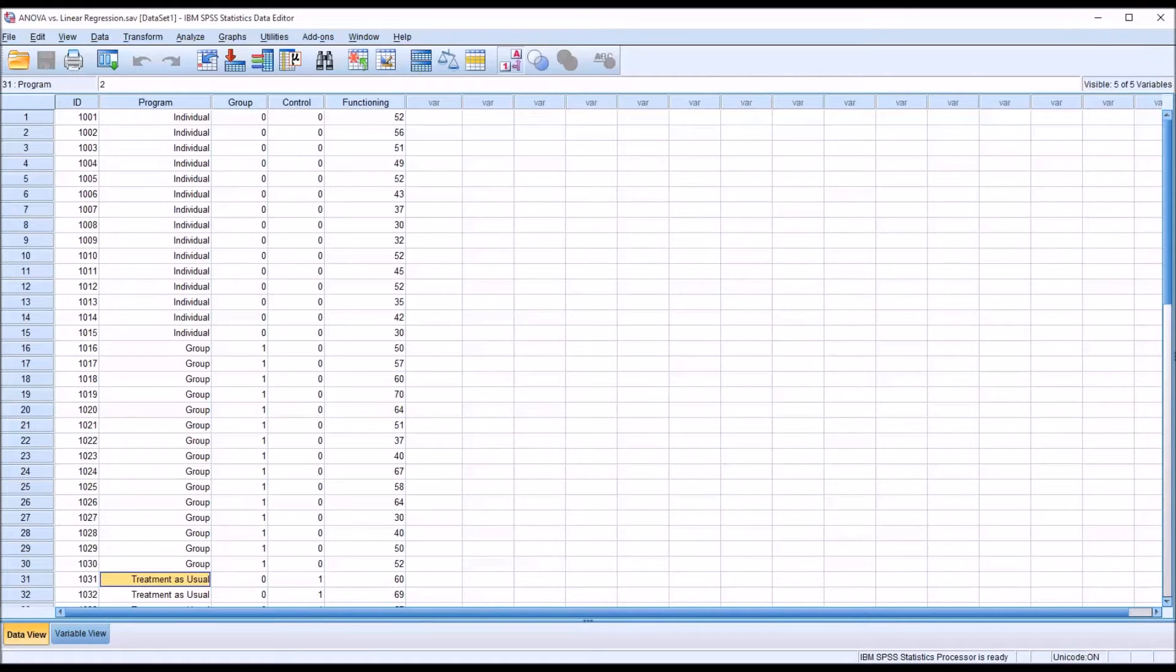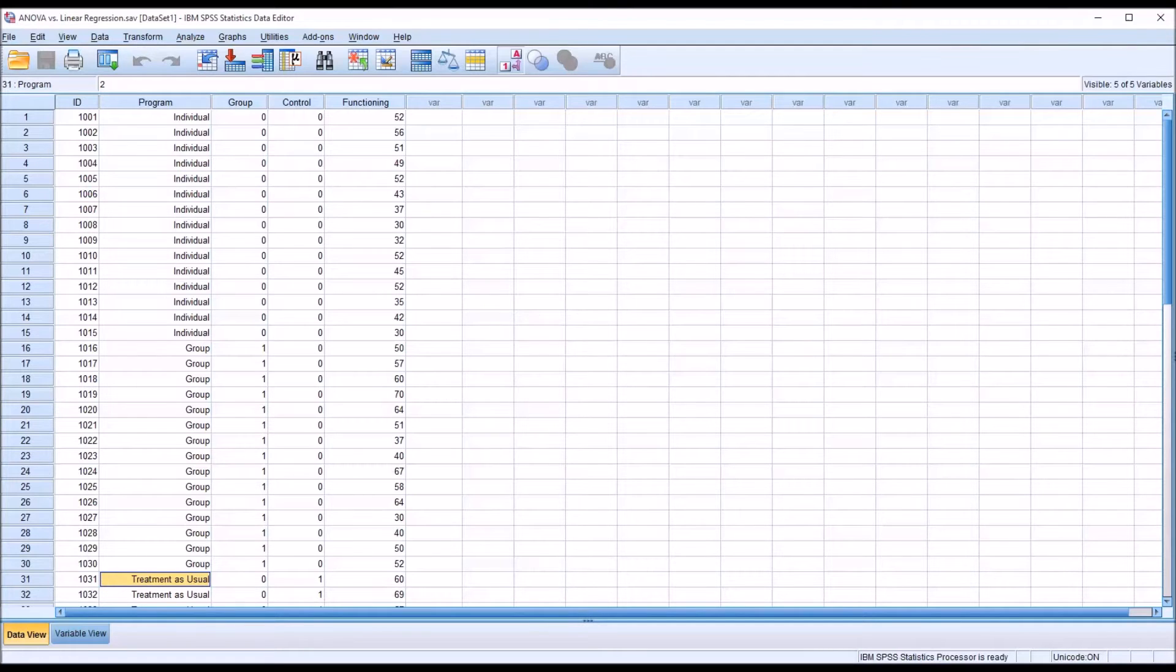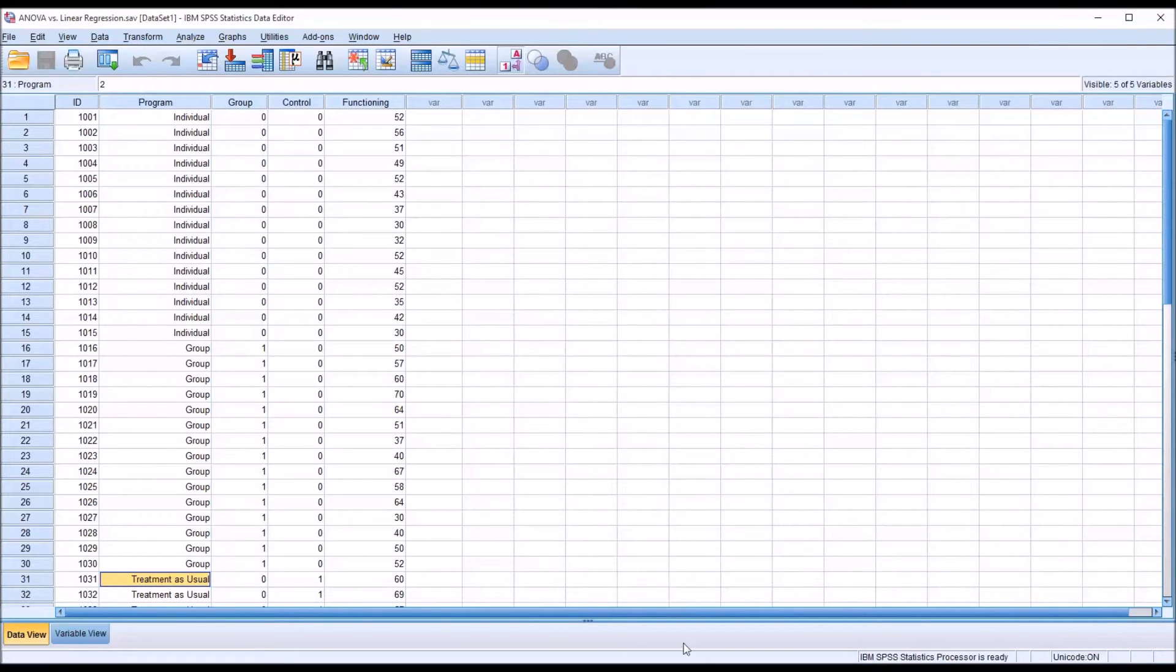These are different statistics that answer different research questions, but there is a way to directly compare them, and that's through a procedure called dummy coding. And what the dummy coding procedure will do is allow you to run a linear regression and find the same result that you would with ANOVA.